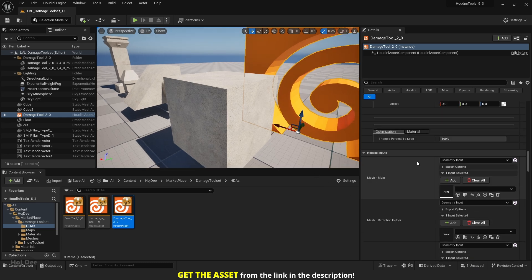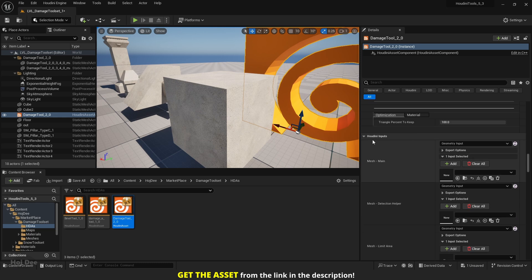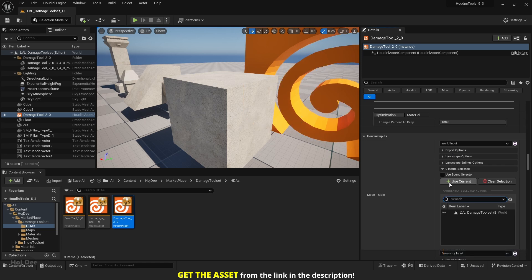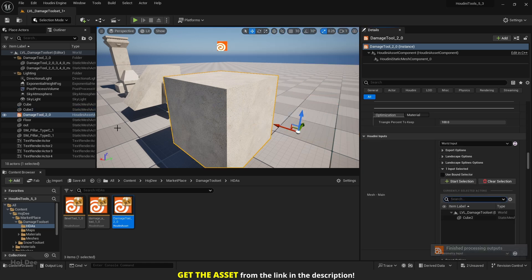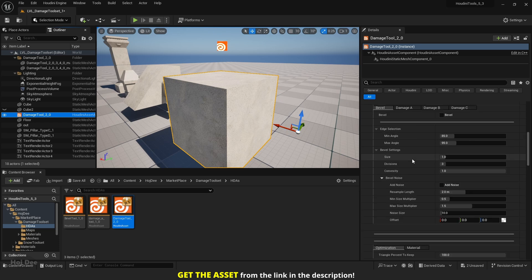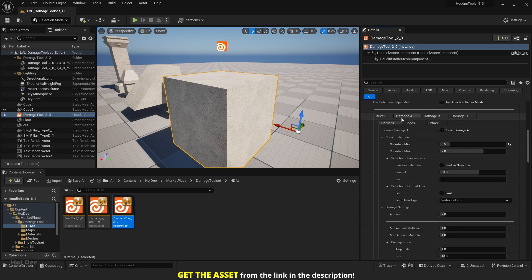Scroll down until you get to the Houdini input section. Under mesh main, set it to world input. Click on start selection, select your mesh, and click on use current. Let's hide the mesh and here under damage B, let's enable corner damage B.